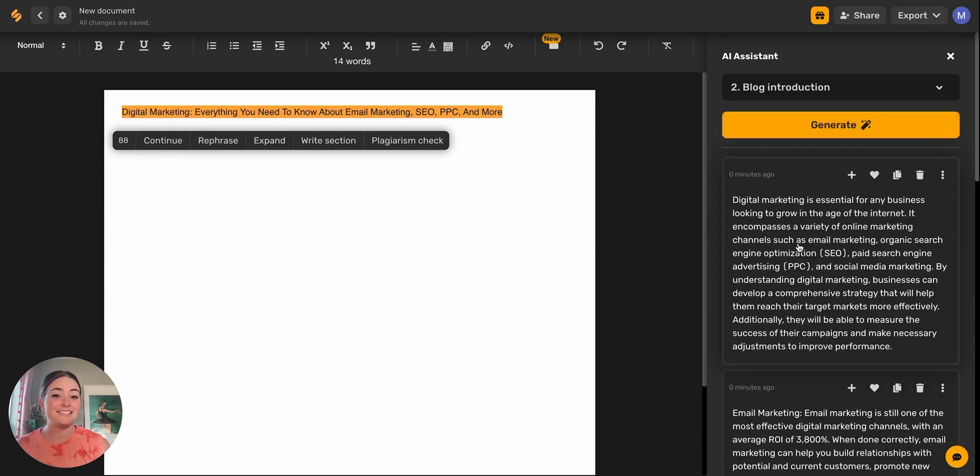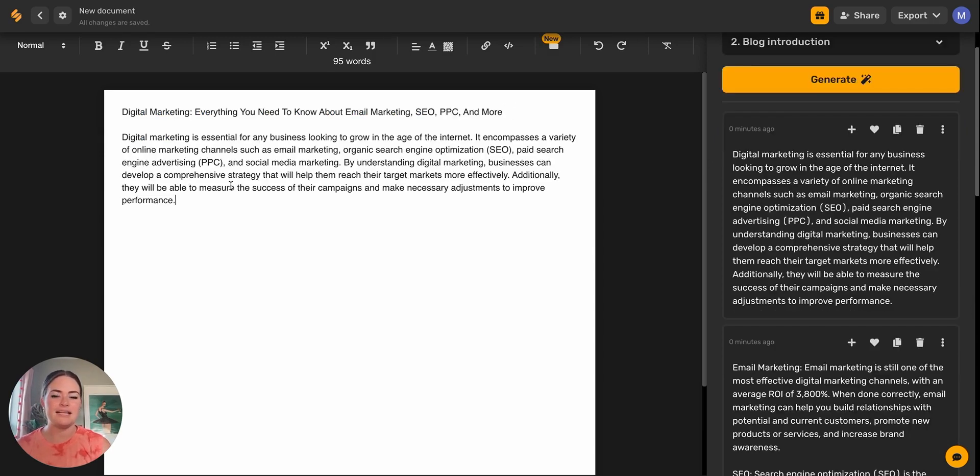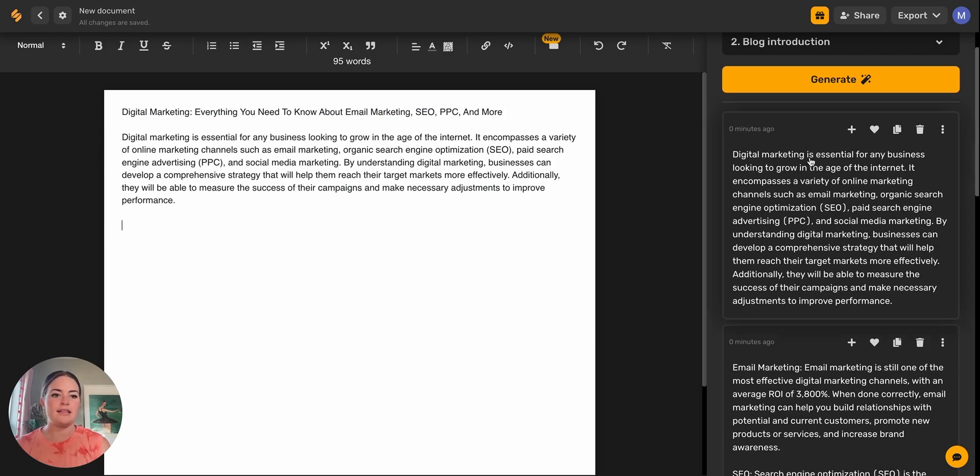And there's an entire introduction paragraph guys. This is the magic of AI. Go ahead and add that in and I'll take a second to skim it and make sure I don't need to do any edits.